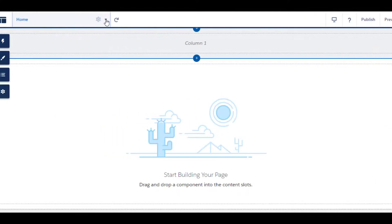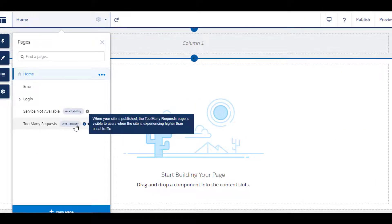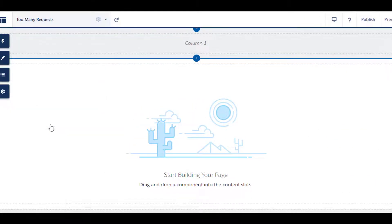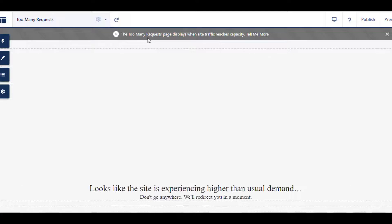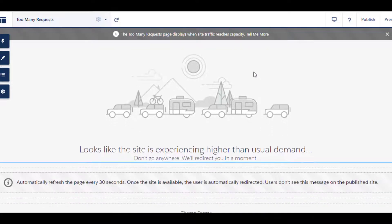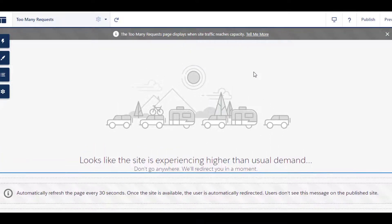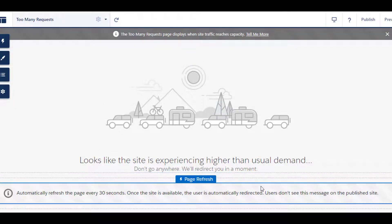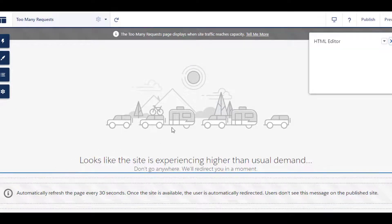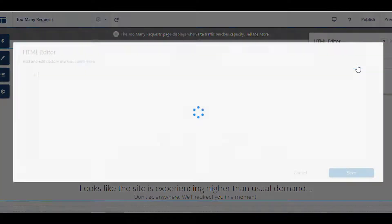The next point is the new Too Many Requests page that allows you to tell your customers when the site has higher than usual traffic. This page refreshes every 30 seconds and redirects customers to the right page when the site is available. You can customize the page according to your company design or use it as is.